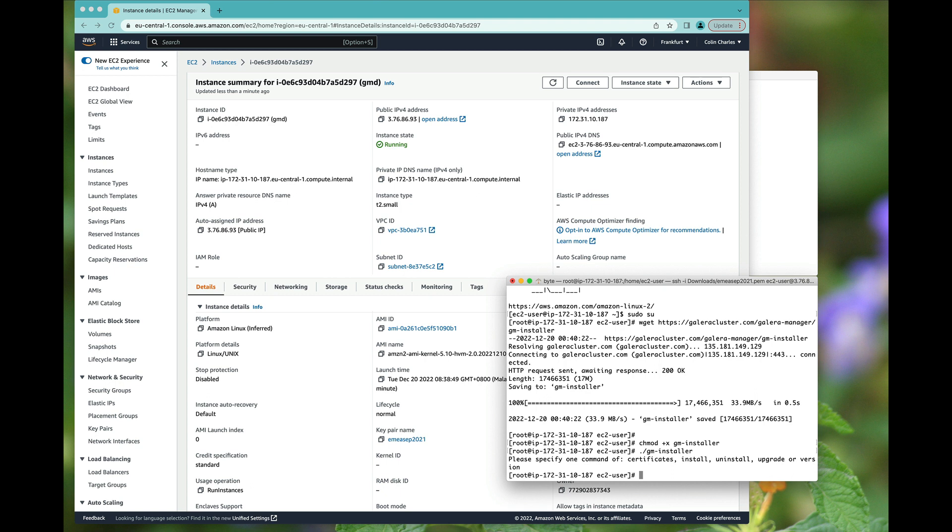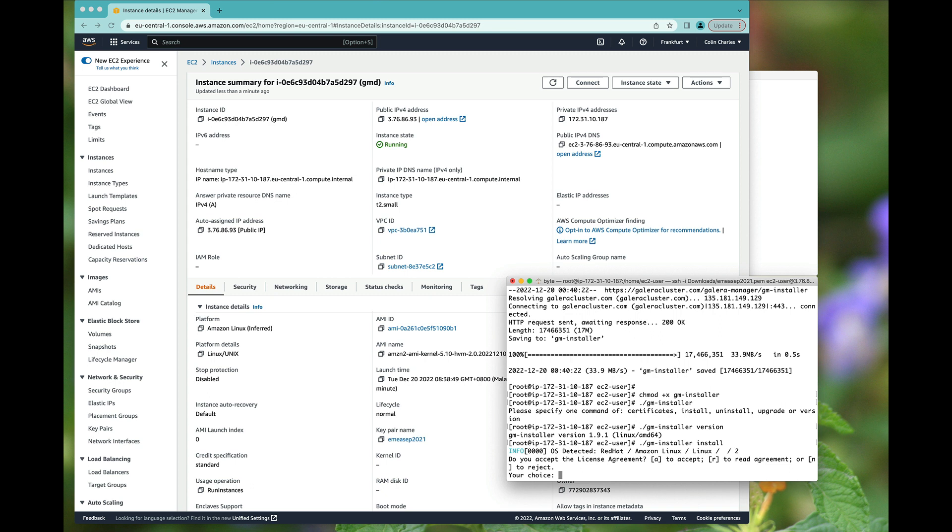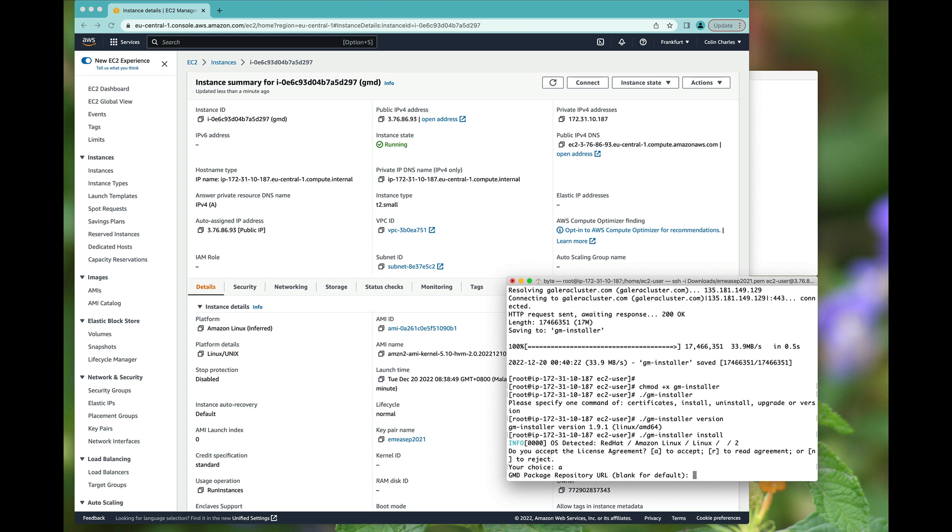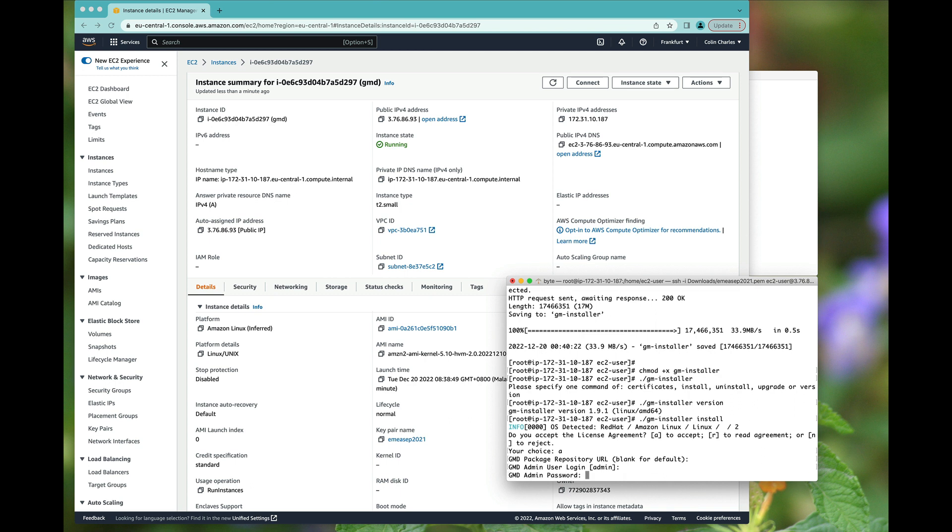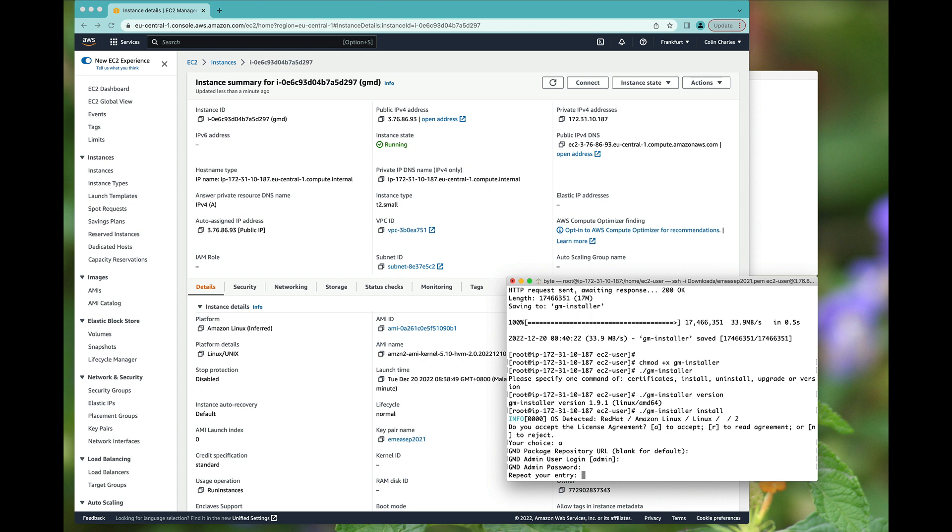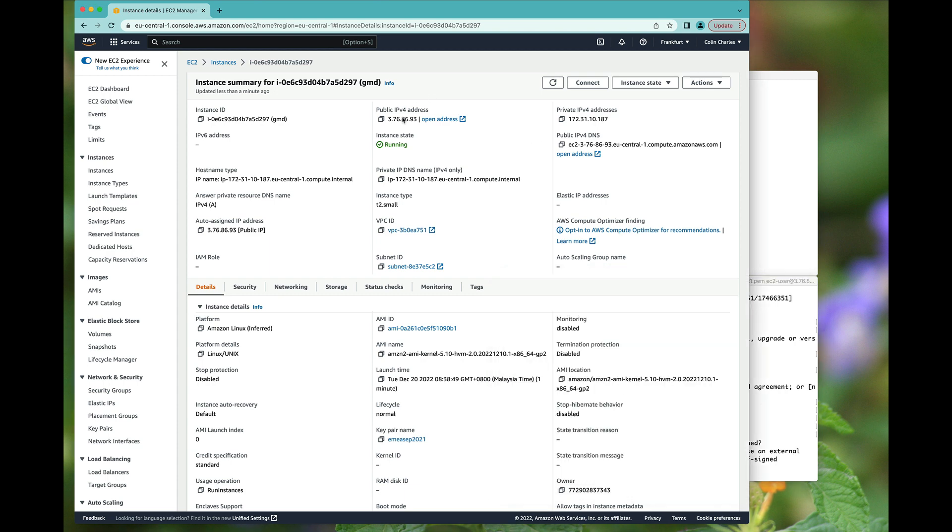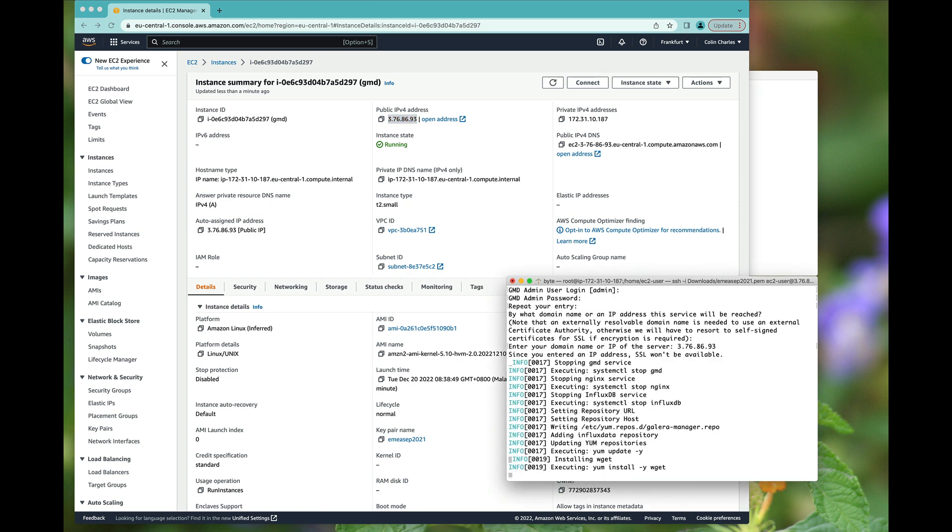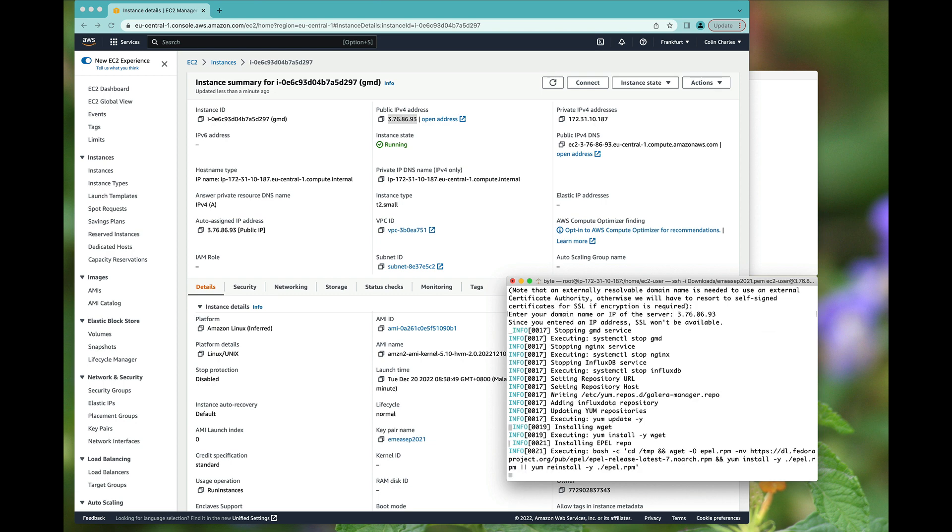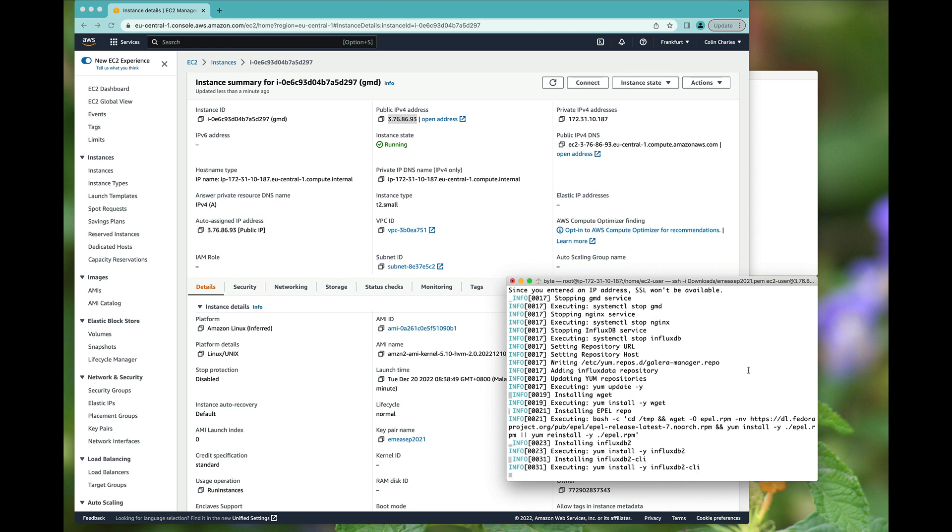And if we run it here, you will notice that we can actually check the version. So we're currently using the latest, which is 1.91. And then we can just actually ask for it to install it. I'm going to accept. I'm going to accept the license agreement, leave the repository URL the same, the admin login is the same, and then set admin password. Then it's going to ask for the IP address. And it is now going to make the installation. So this will enable us to get our first cluster set up, but we are going to do it via the Galera Manager way.